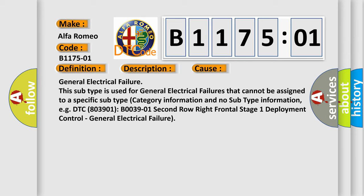General Electrical Failure. This subtype is used for General Electrical Failures that cannot be assigned to a specific subtype category information and no subtype information. For example, DTC 803901 B003901 2nd Row Right Frontal Stage 1 Deployment Control, General Electrical Failure.